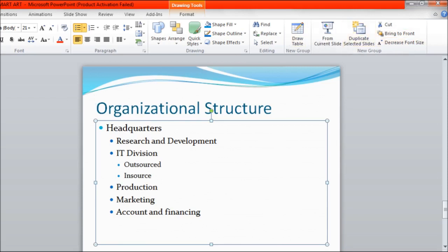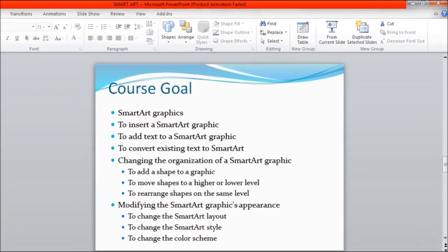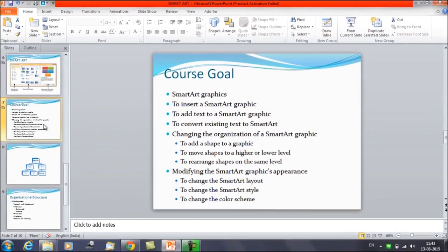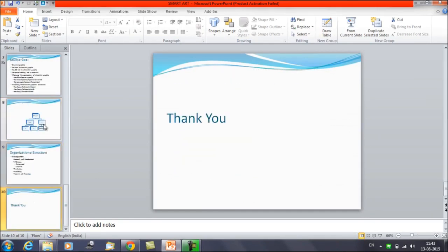That is how you can use SmartArt graphics in your presentations. That was it for today's session. In the next session we'll be discussing changing the organization of SmartArt. Thanks everyone for watching Edupedia World videos.